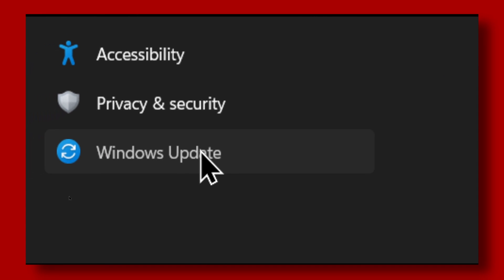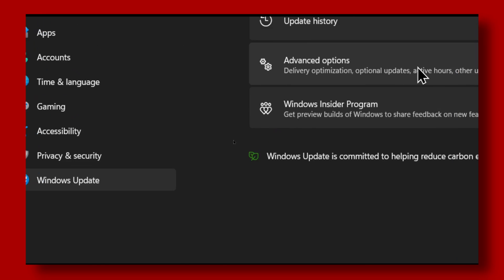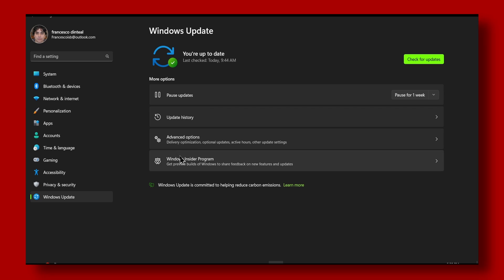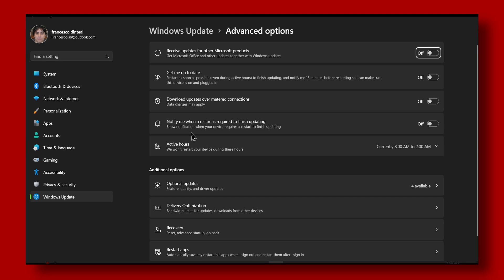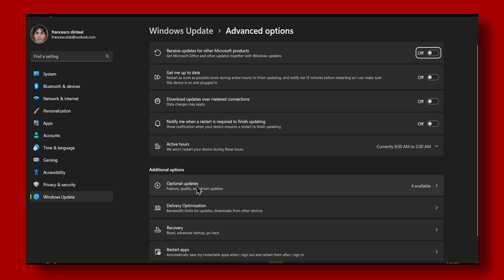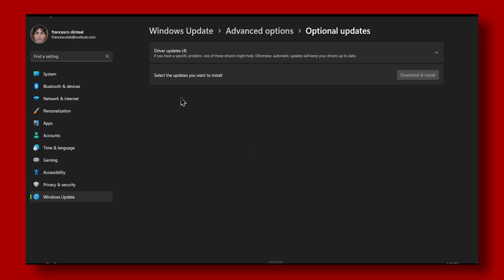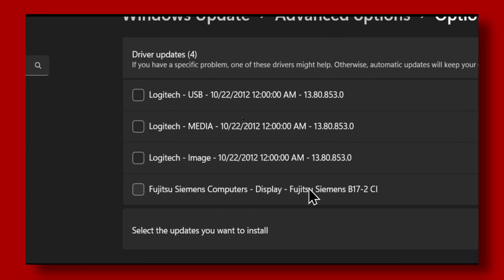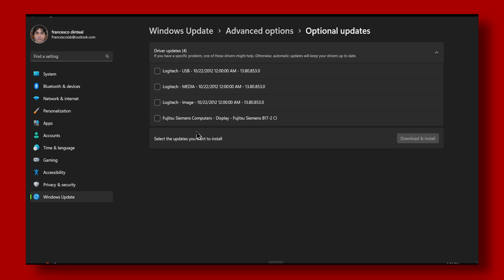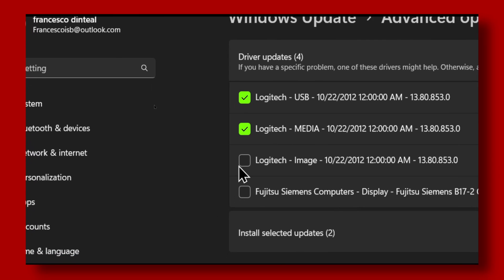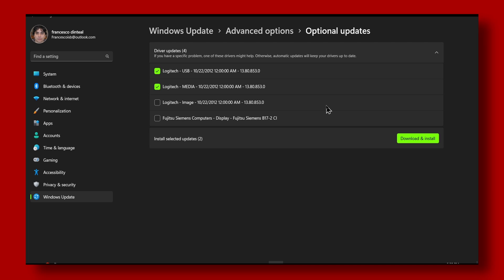The next step is to go to Windows Update, then go to Update Options, then Optional Updates, then Driver Updates. Make sure you update your drivers to the latest version — just check all of these and click Download and Install.